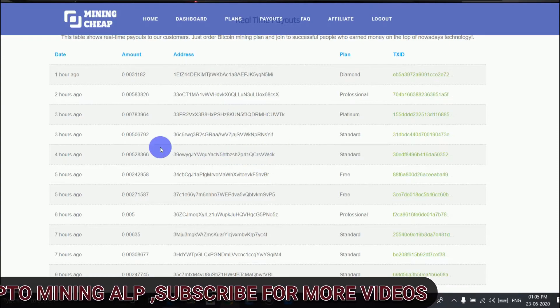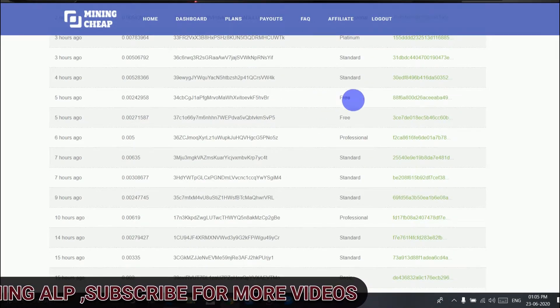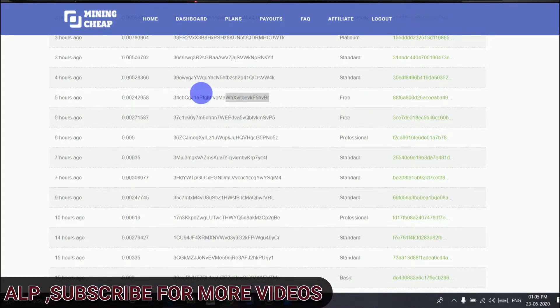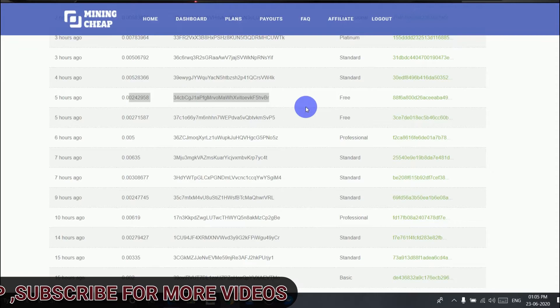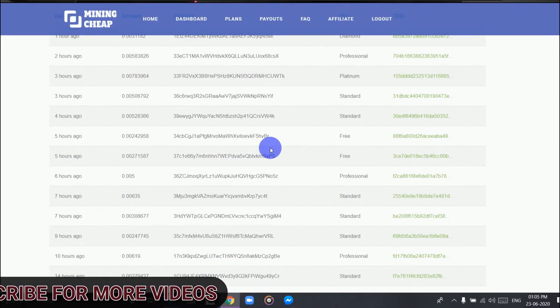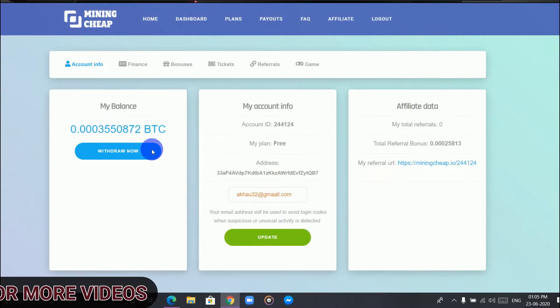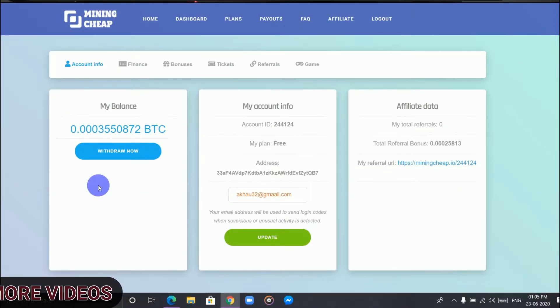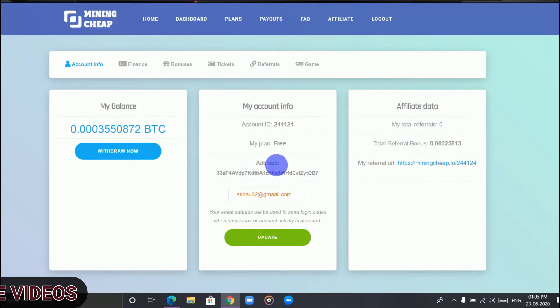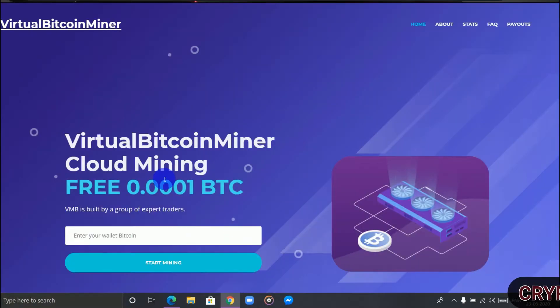So friends, do not invest here. Do not waste your time here. Now the third website is Virtual Bitcoin Miner. I have already reached my minimum amount here, so let's do a withdrawal.